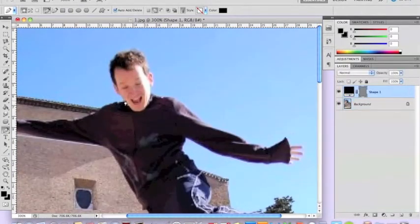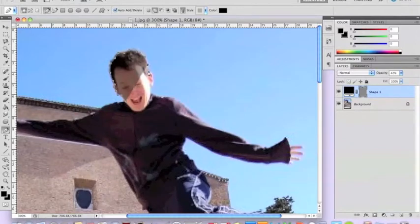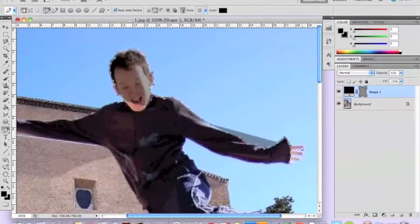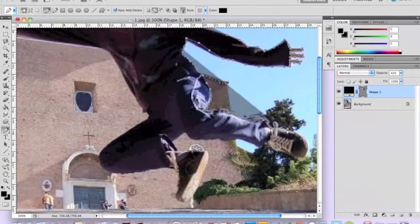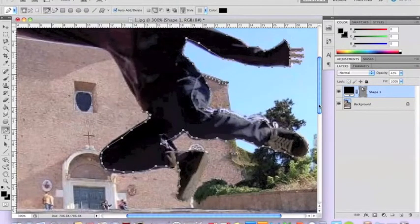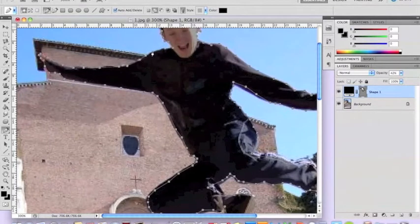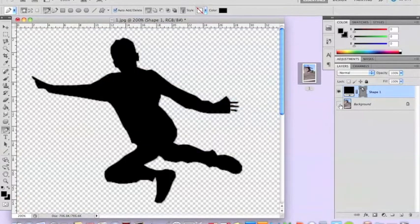As you draw around the edge of the photo you'll notice you start to lose visibility because the shape is covering the actual image. So stop and change the opacity down to about 40% until you've gone all the way around. Once you've drawn all the way around the outside, put the opacity back up and you'll see your silhouette. Remove the background and you've got your silhouette outline.